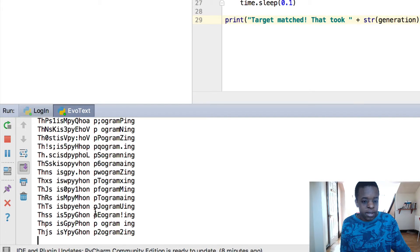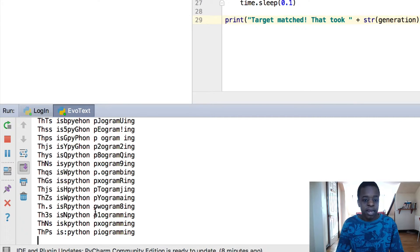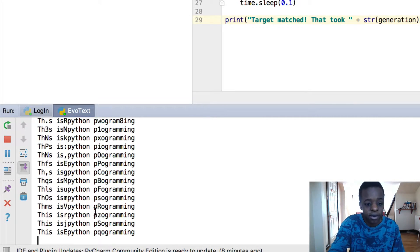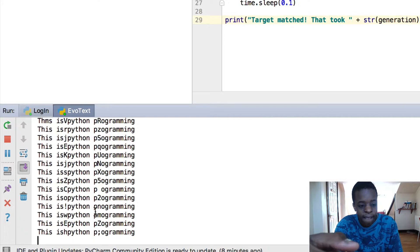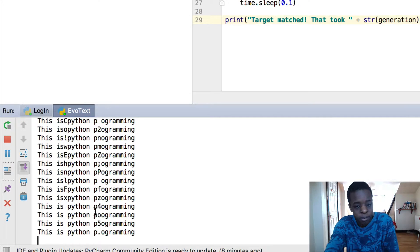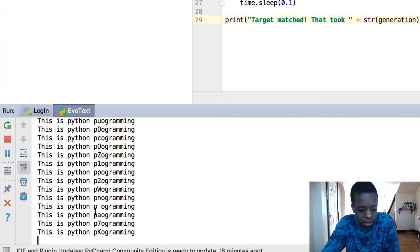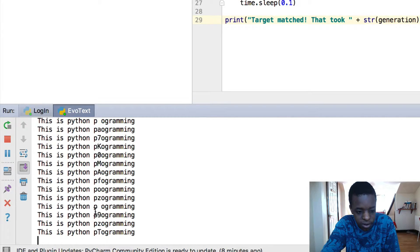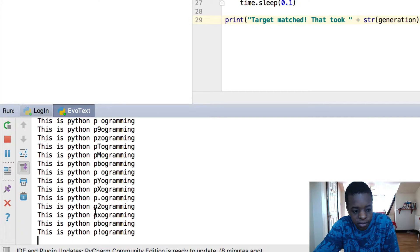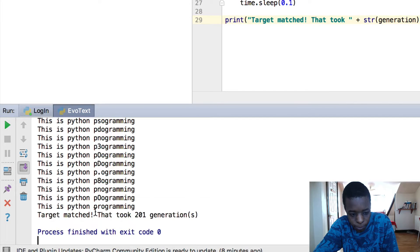So you just wait a while. Right now, it's counting how many generations, and you'll be able to see soon that at the end it will print. So it's got this is Python, very close. Yes.